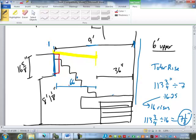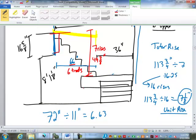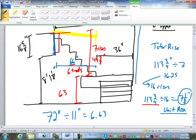So anyway, there are going to be 6 treads here. How many rises? 7 rises. So 7 rises times 7 and 1/8 is going to be 49 and 7/8 inches from the top of finished floor to top of landing. Or top of upper level floor to top of landing. Which means, we subtract that from this, means from top of landing to lower level floor is 63 and 7/8.